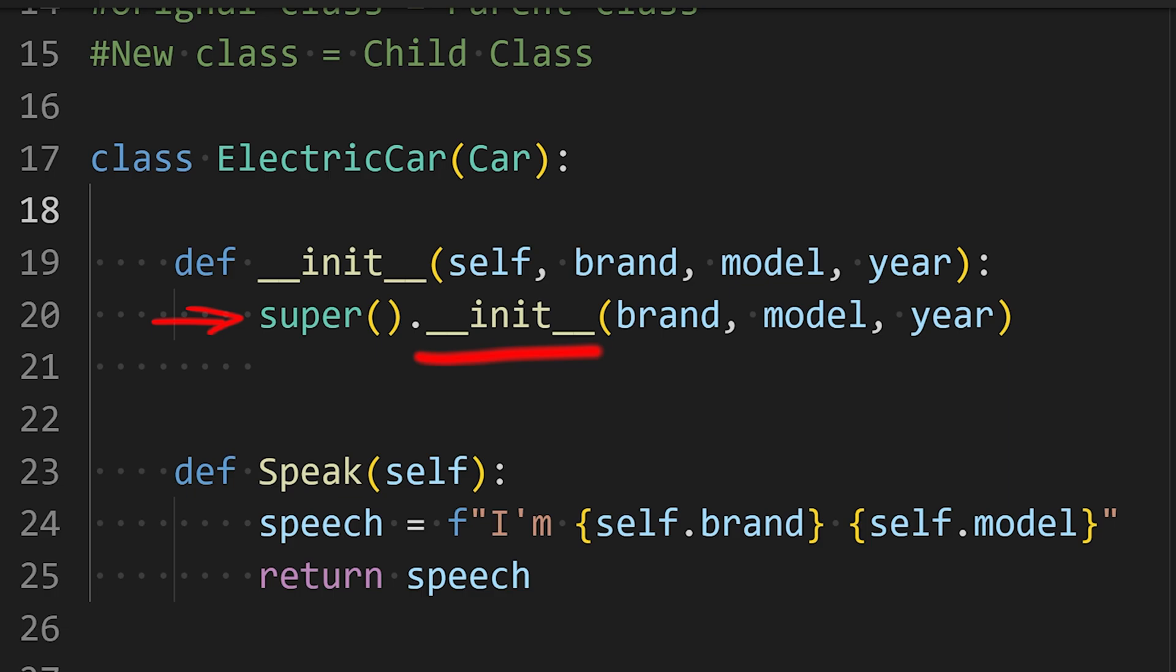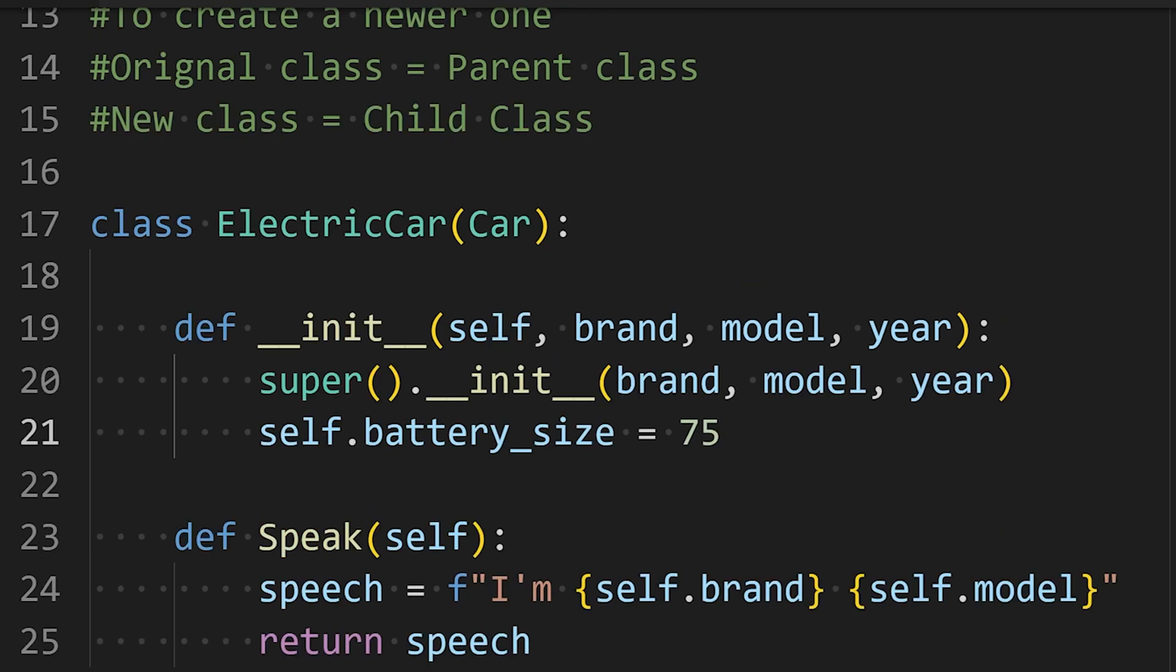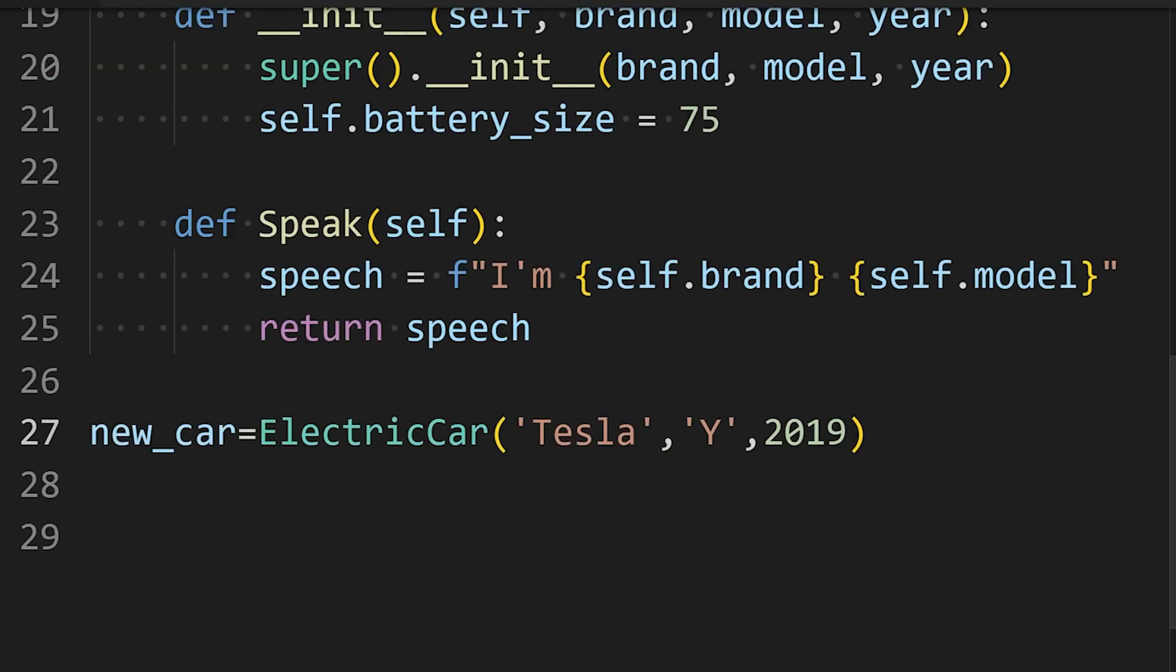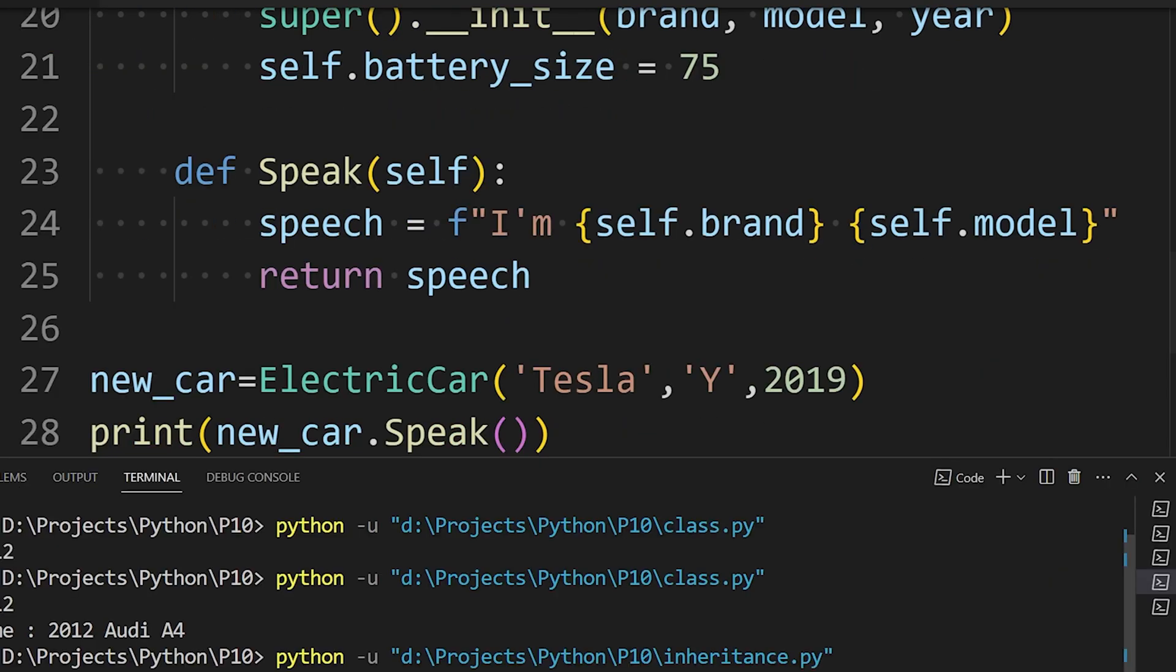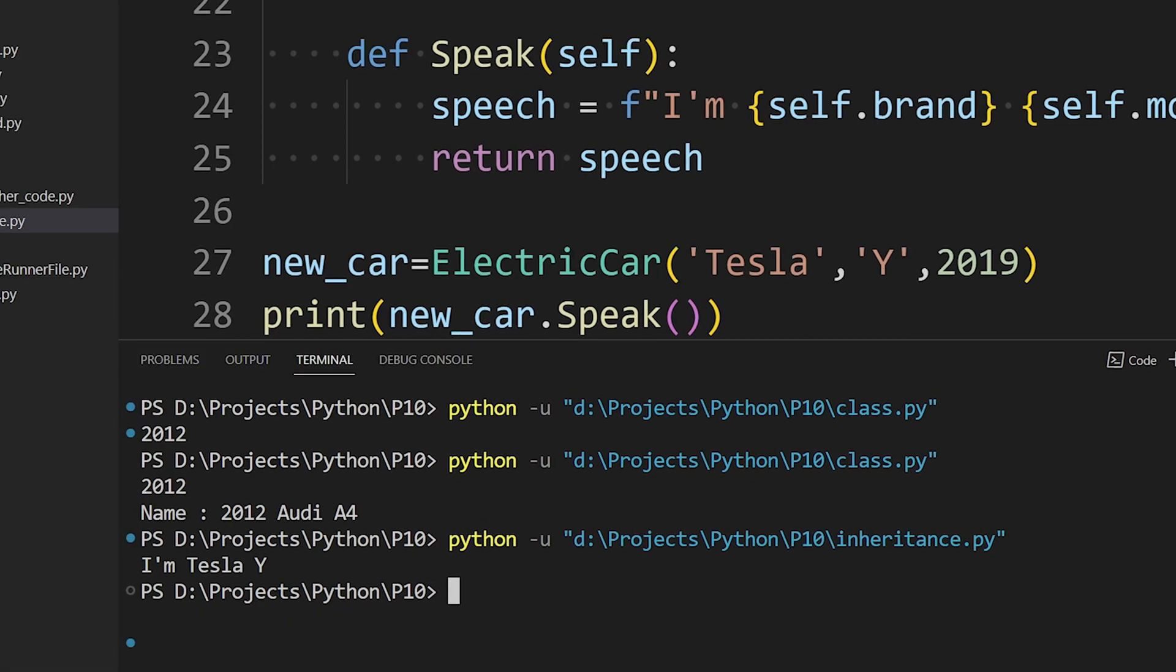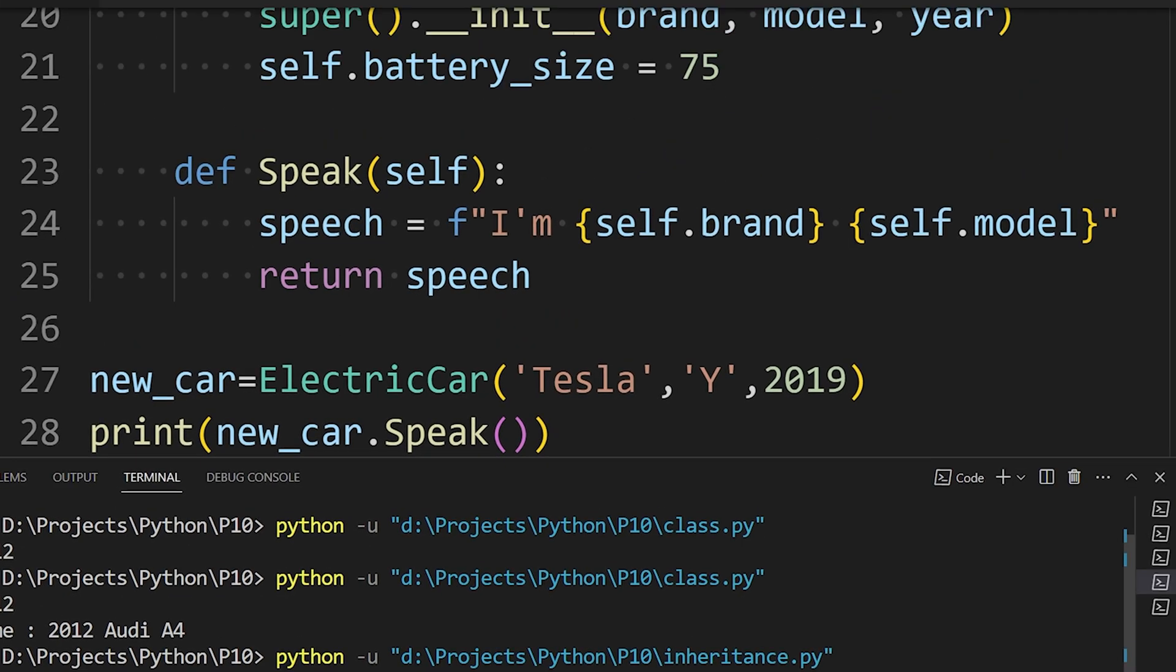So we call the init method of the parent class which gives our electric car all the attributes defined in the car class. Now, if we want, we can add extra attributes for this class, like battery size. We can do that easily. And in the same way, we can also create different methods for this class. And now we can create an instance of this class that will have all the methods and attributes of the parent and child classes.